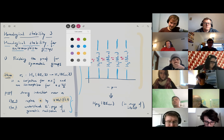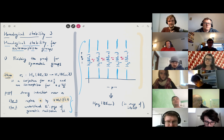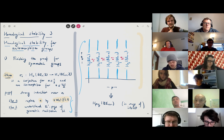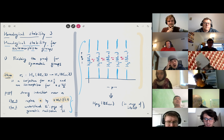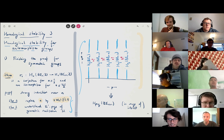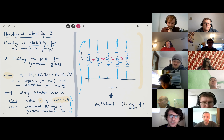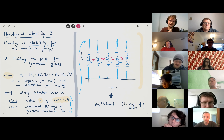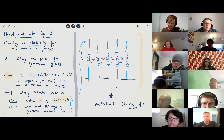An important thing to observe is that the d1 differential is alternately the zero map and the stabilization map — in particular, stabilization maps between classifying spaces of symmetric groups where we already know the homological stability result. When we pass to the E2 page and take homology with respect to the d1 differential, a lot of things are going to vanish, and that will prove the stability result.